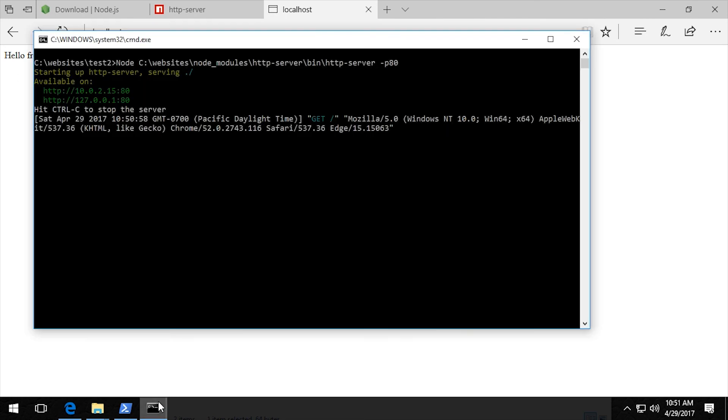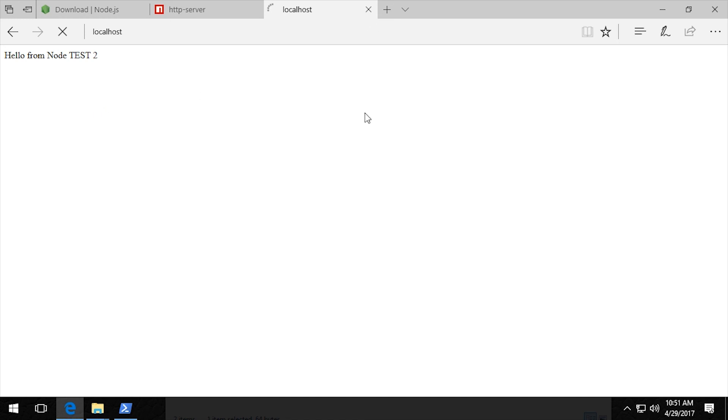And then again, when I shut down the server, if I were to refresh this, you'll see that it's no longer serving the webpage. And that's it.